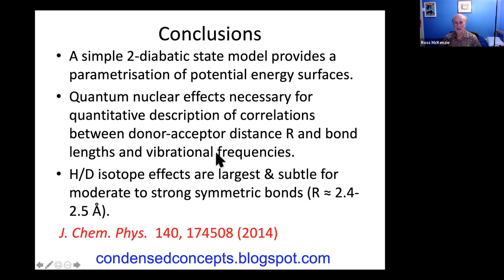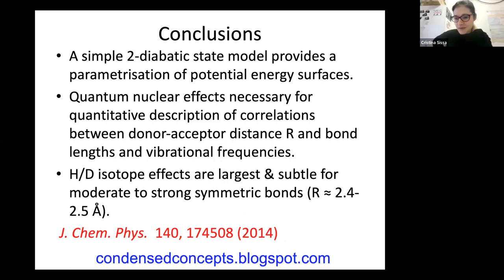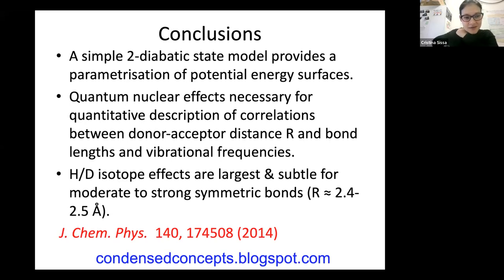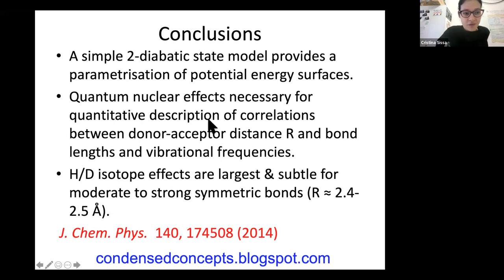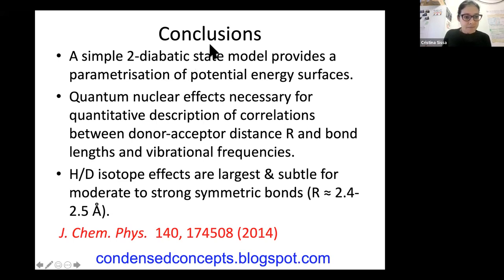If you want to learn more, there's a key paper to start with — I've put copies of the slides on the blog, and there are probably about 50 posts on hydrogen bonding there with lots of related discussion.